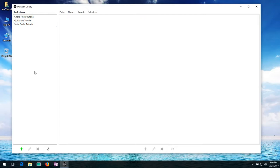On the left hand side we have the collection list. So these are all the diagram collections that you've created. You can create as many as you want, you can name them whatever you want. As you can see we have some collections left over from the previous tutorials.